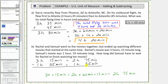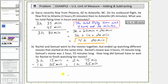And now we can subtract fifty-five minutes from seventy-five minutes. Seventy-five minutes minus fifty-five minutes is twenty minutes. Two hours minus one hour is one hour. Samuel had to wait one hour, twenty minutes.